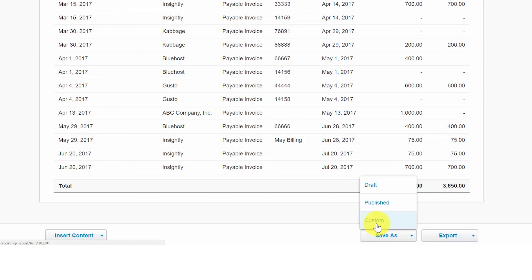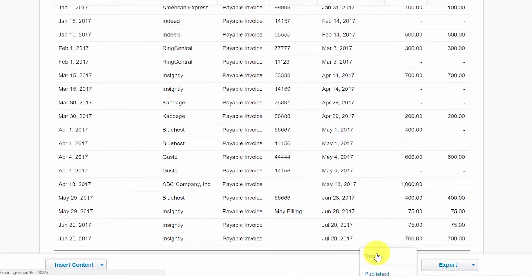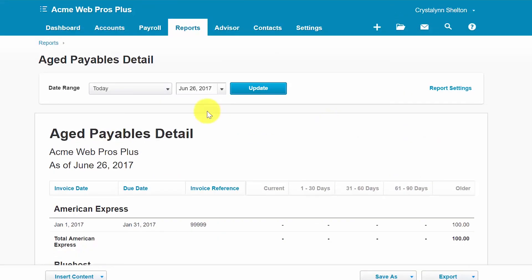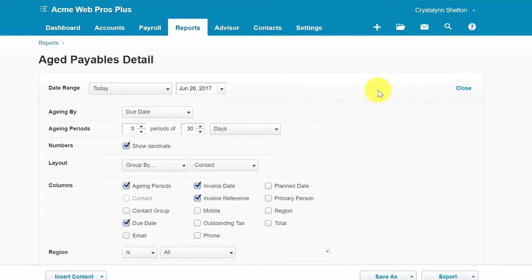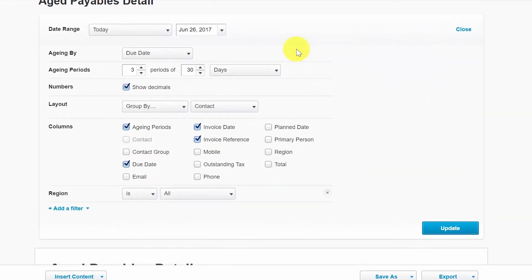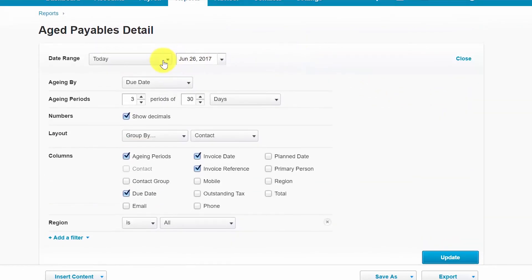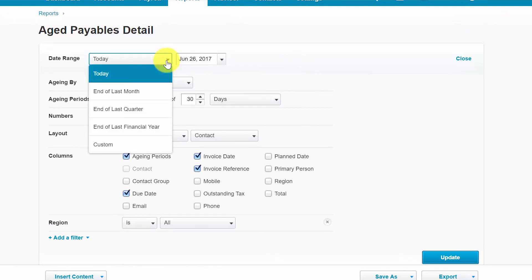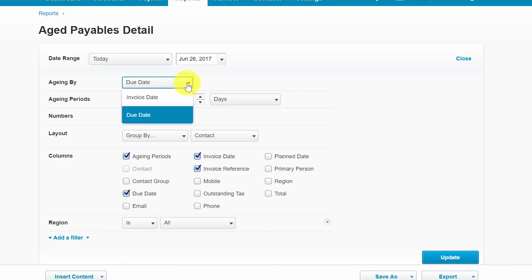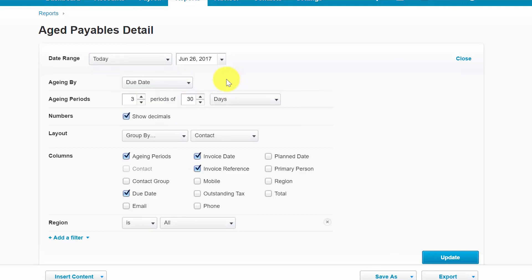You can easily modify any of the reports that we have discussed. All you have to do is click on the report setting options here and then the selections that you can make will be listed. So let's start with the date range. You can select the date range of the report from the drop down here. The aging by. Select the date that you would like to use to calculate the age of the bill. You can select the due date or the invoice date from the drop down here.